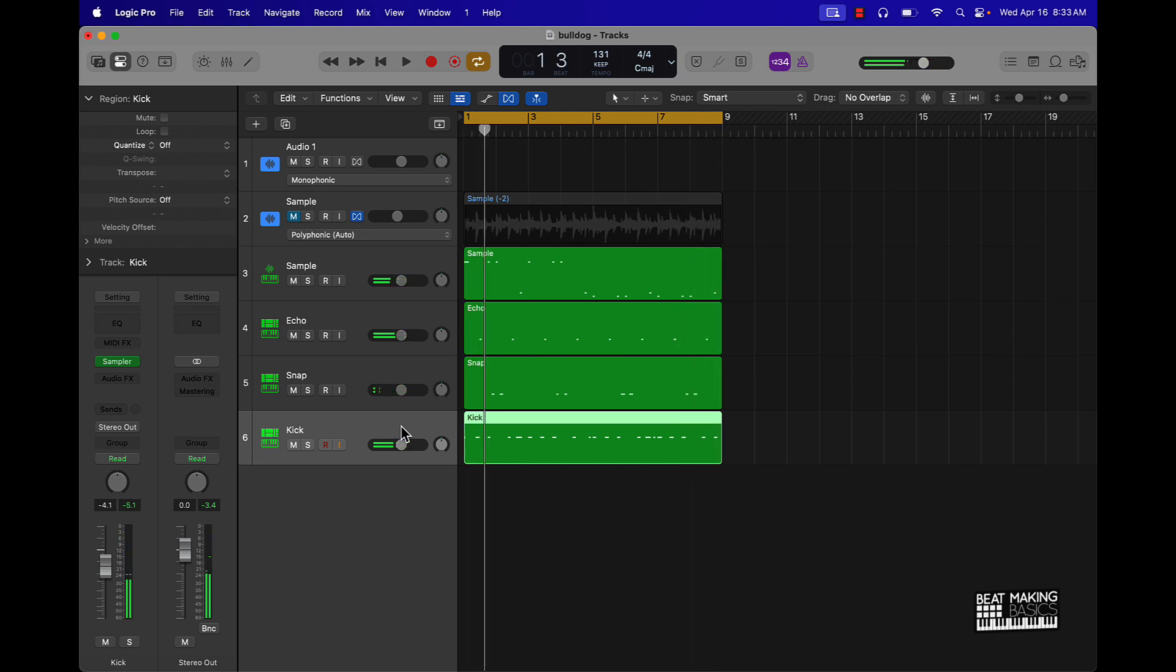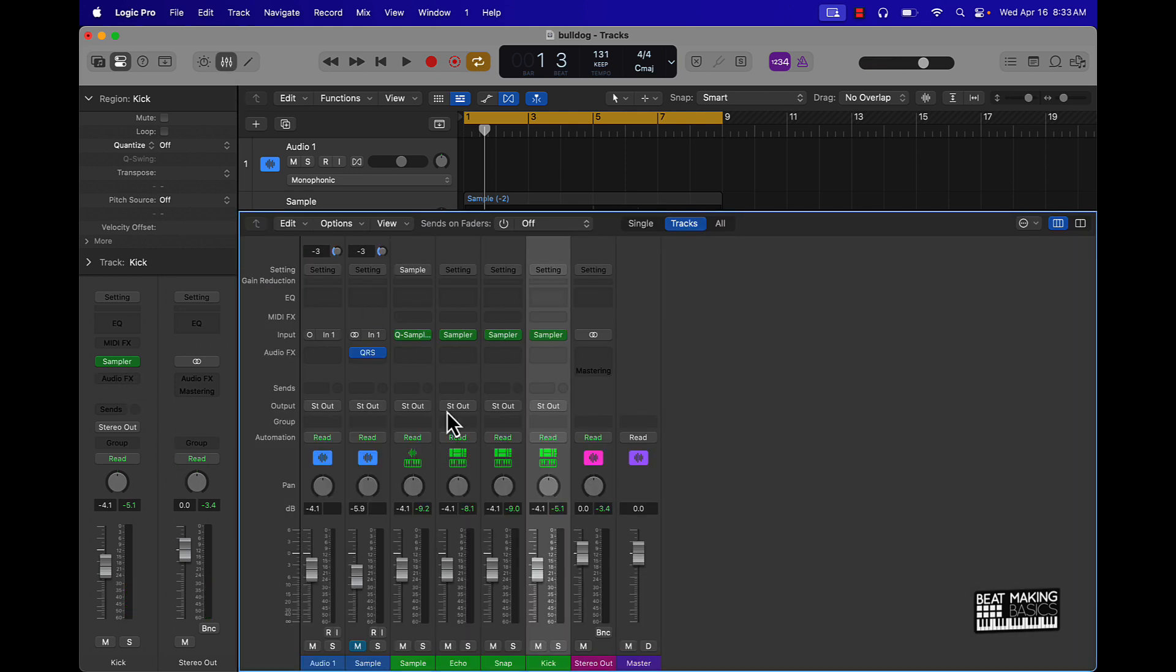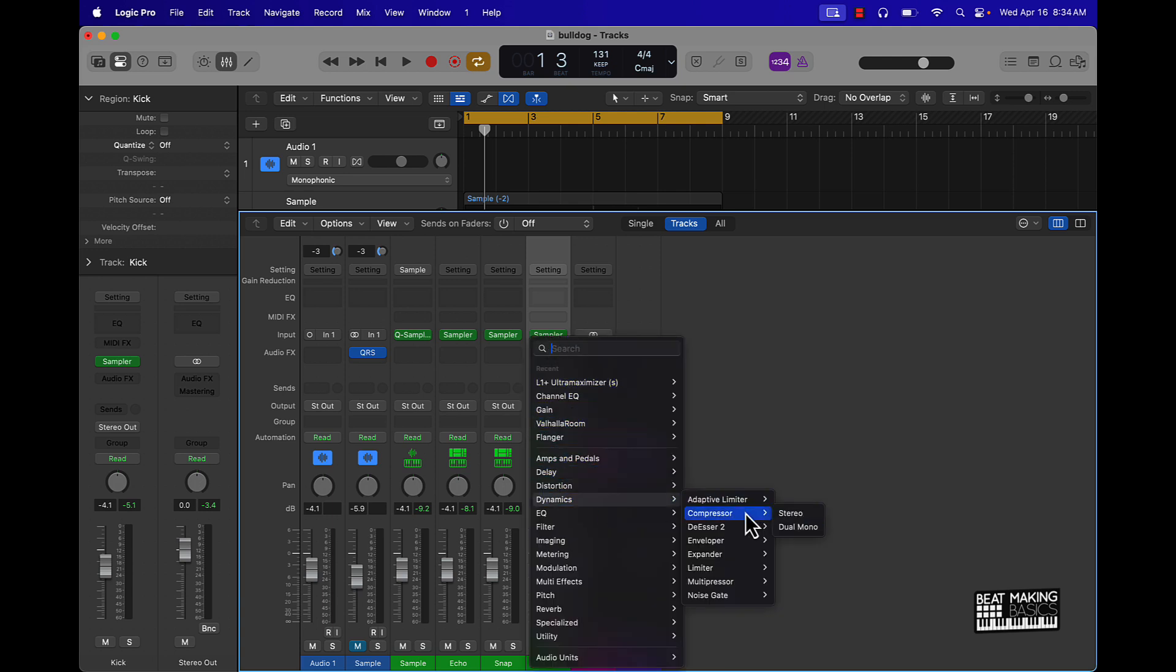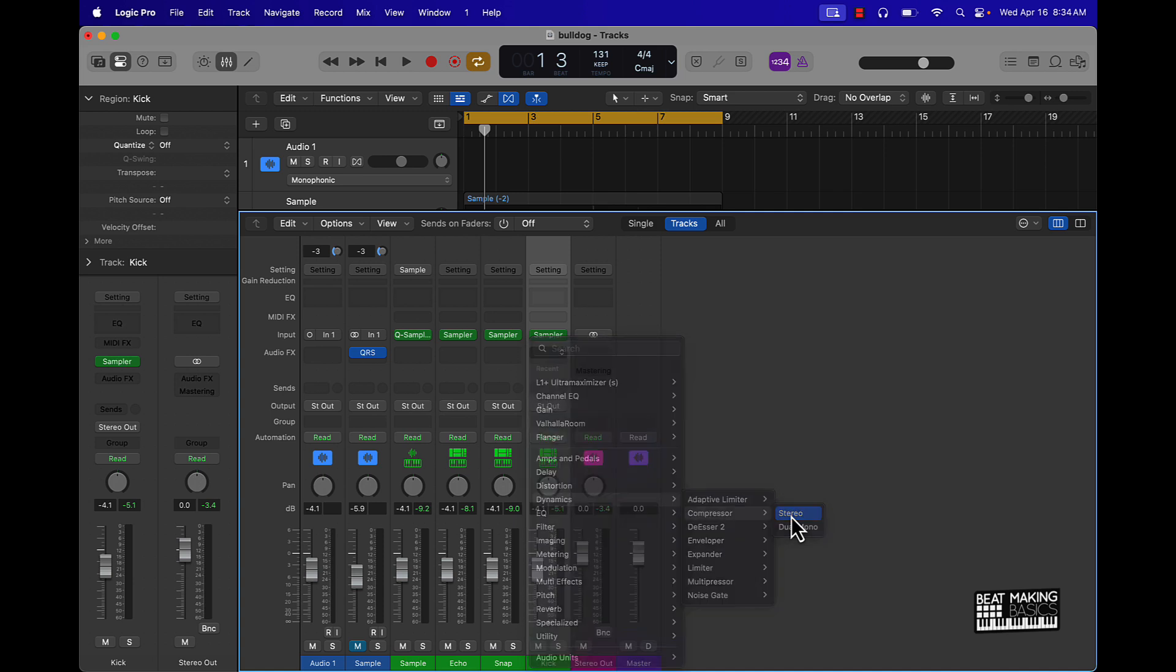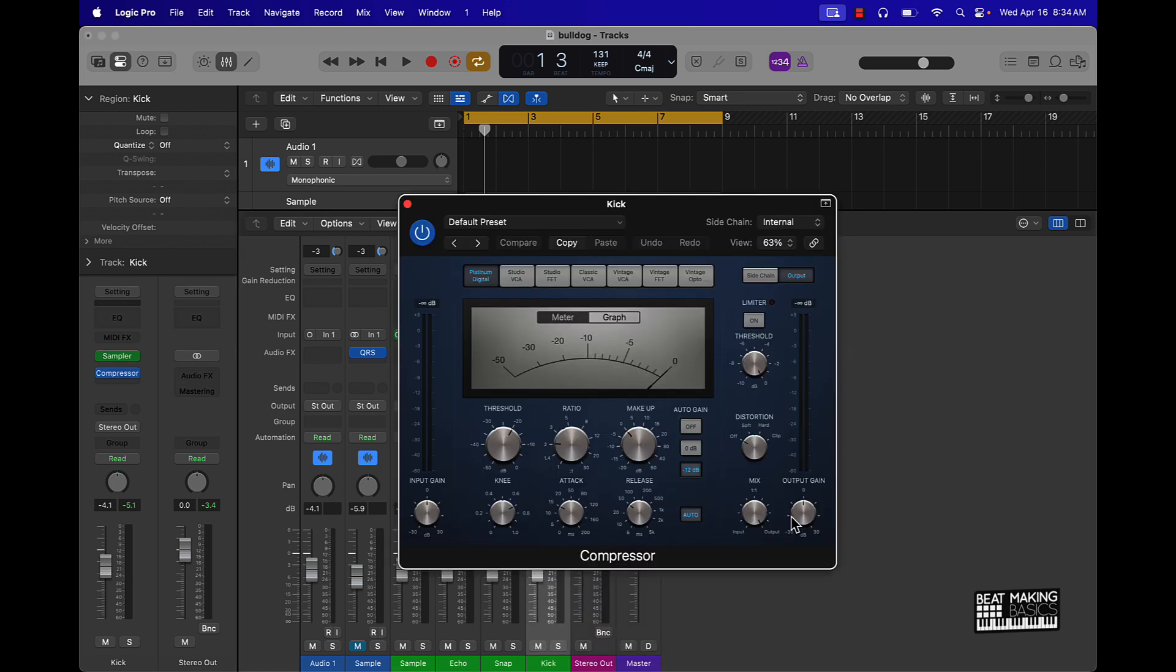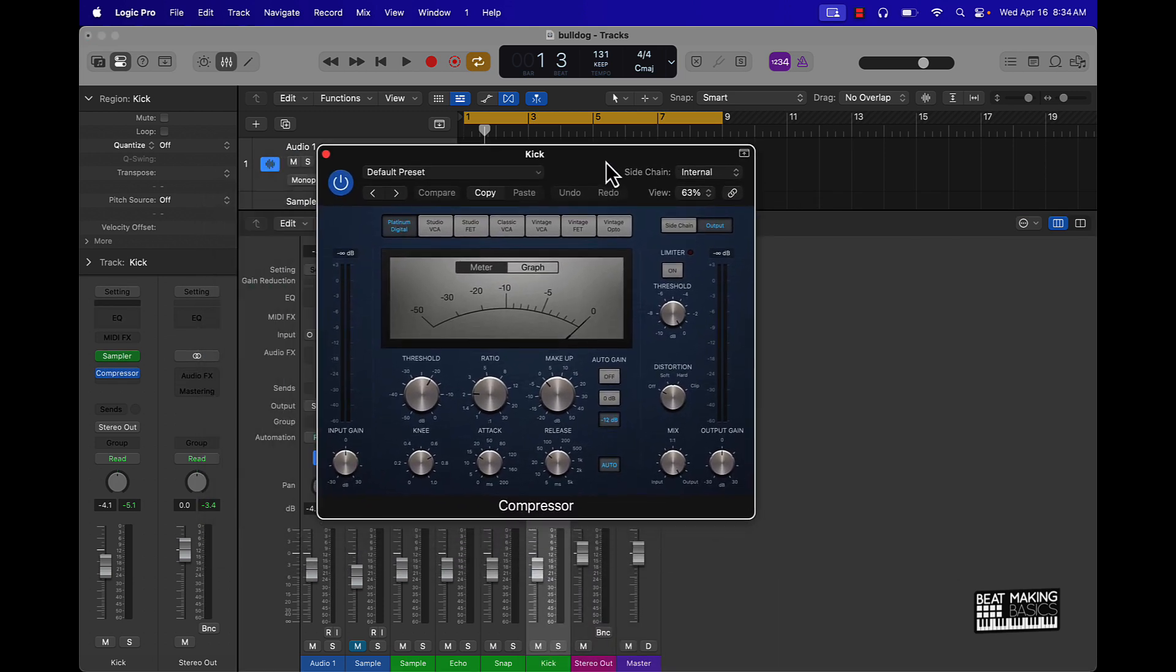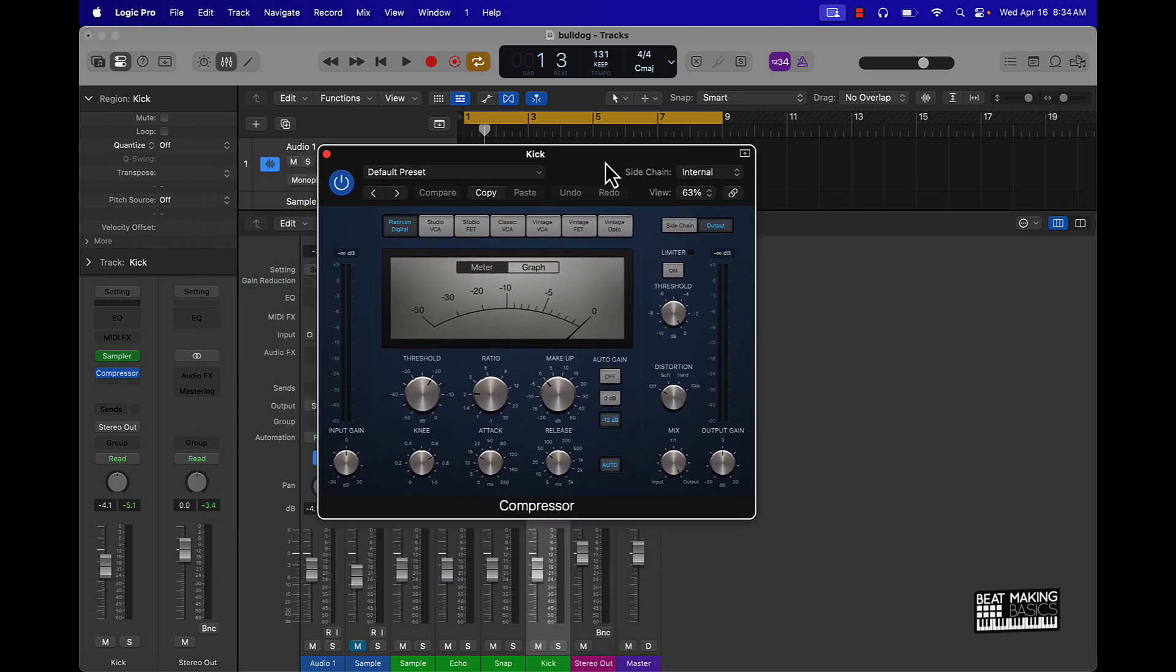So that's the vibe we got going on here. Basically I'm going to go over here to the kick, go to our audio effects, and then scroll down to dynamics compressor and put stereo.